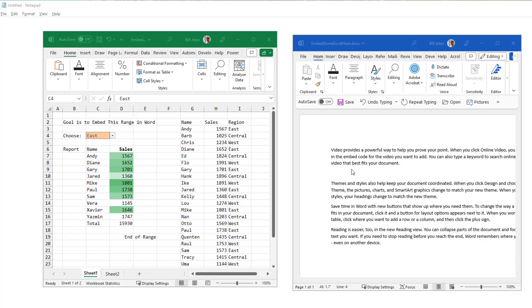Many times we have a long Word document and we need to insert a nice table that would be better if it was an Excel table. So here I have an example where I have some data in Excel and I want to embed this in Word but create a live link.